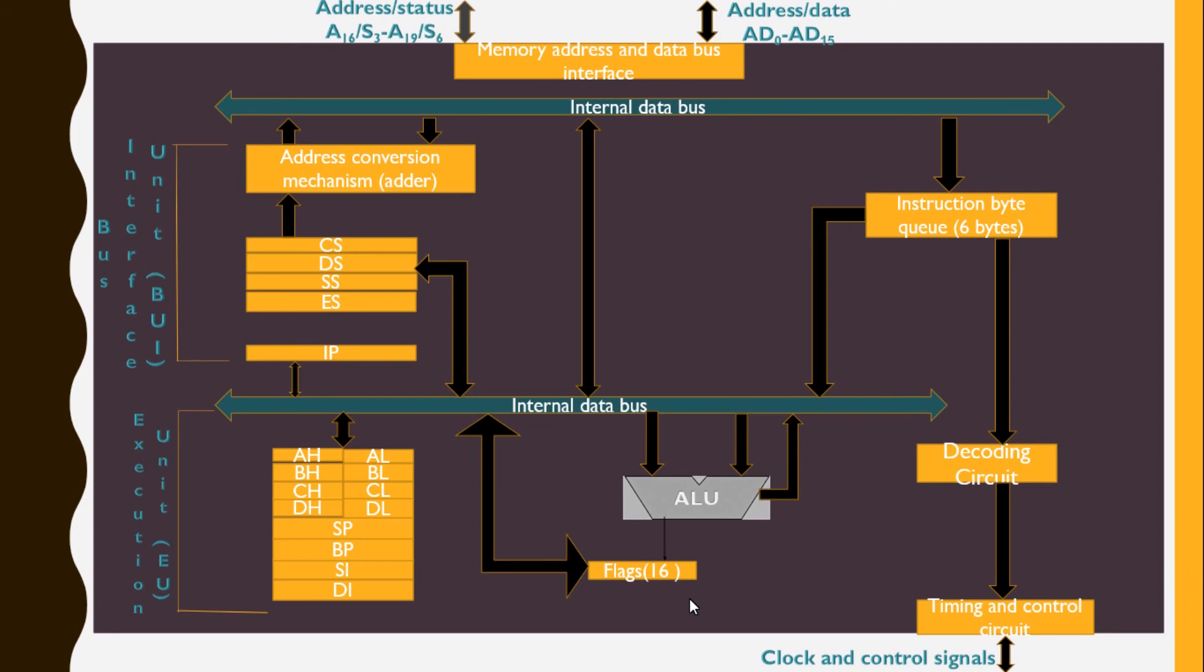The decoding unit decodes the opcode bytes issued from the instruction byte queue. The timing and control unit derives the necessary control signals to execute the instruction opcode received from the queue, depending upon information from the decoding circuit. The Execution Unit may pass the result to the Bus Interface Unit for storing in memory.